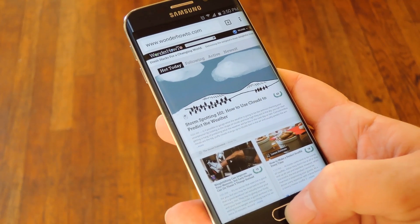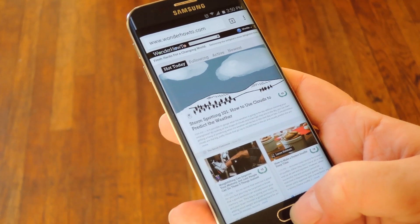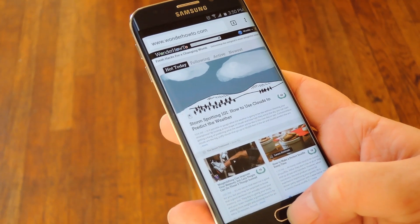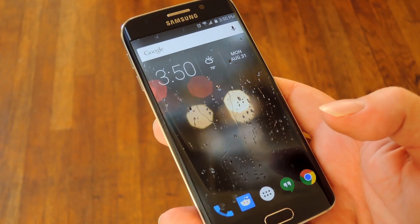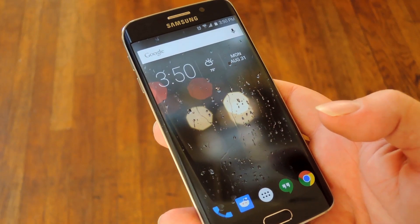Hey, what's up everybody, it's Dallas with Gadget Hacks, and today I'm going to show you how to make your Android device play music every time you're on your home screen.